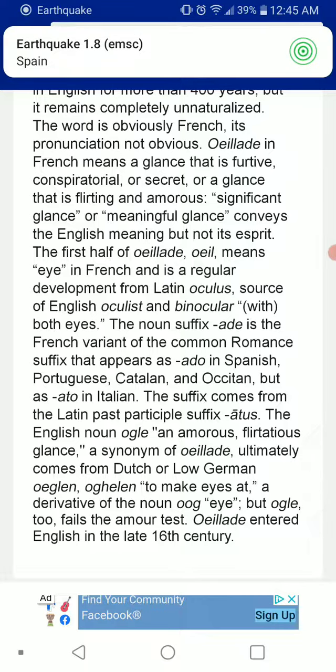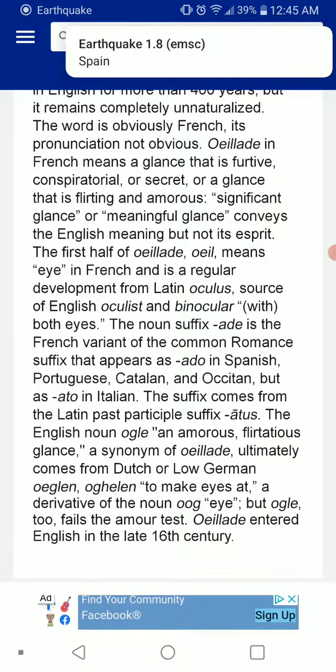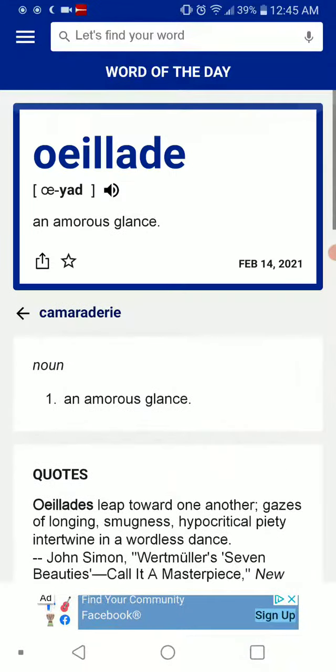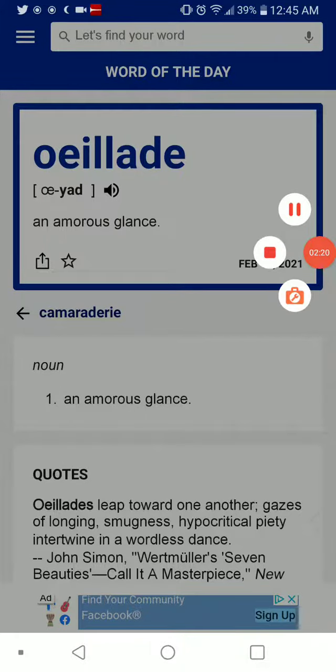Uyad entered English in the late 16th century. So with that, let's hear it one more time: Uyad. That is it. Stay safe. See you in the next video. Bye. Uyad.